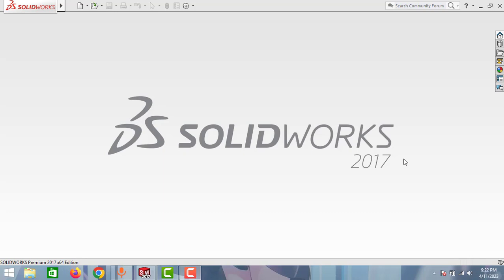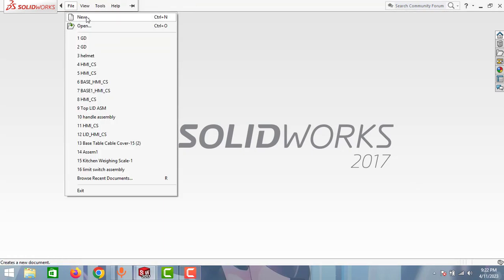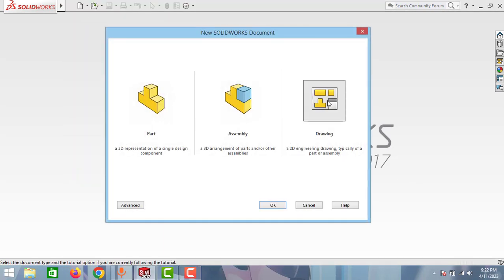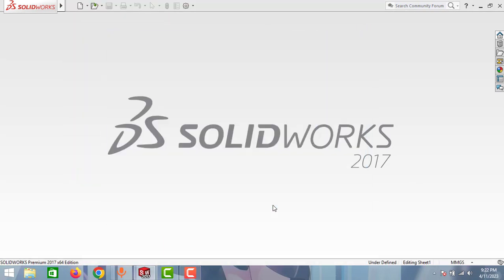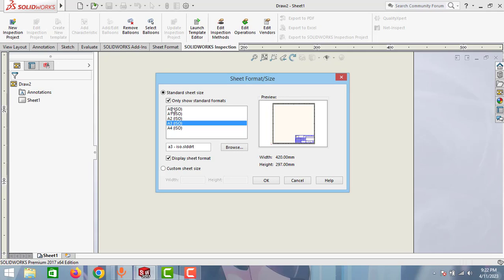We will learn how to change it to first angle projection. Without any delay, let's get started. Go to File and click New and create a drawing and click OK. Click to any of these sheets, these are all standard sheets.